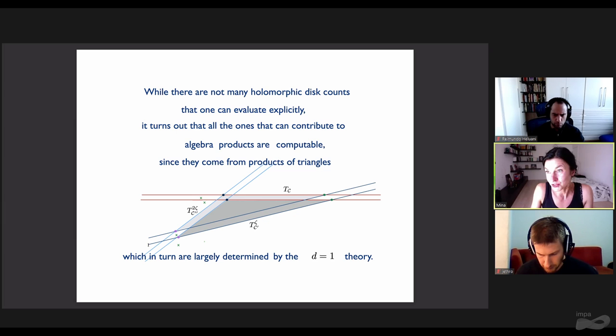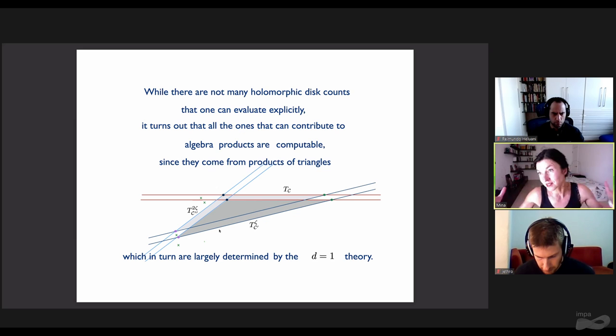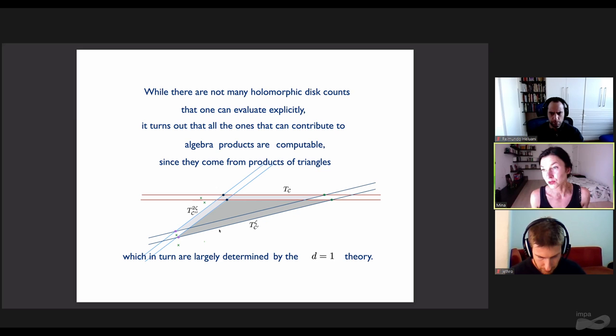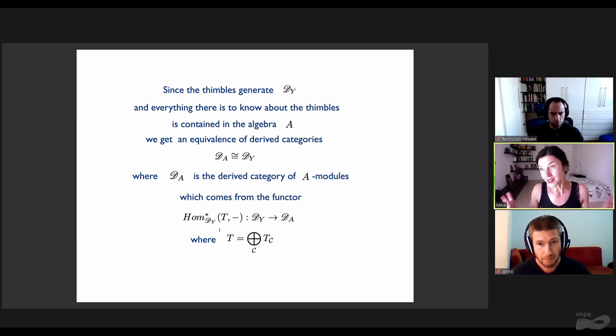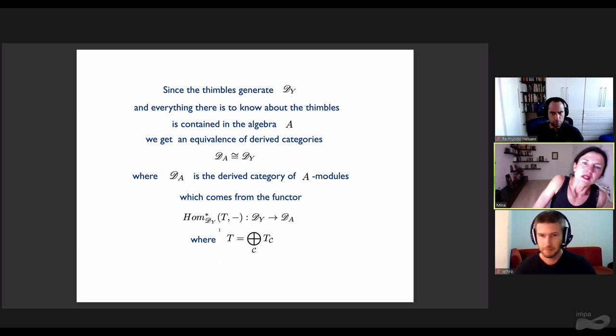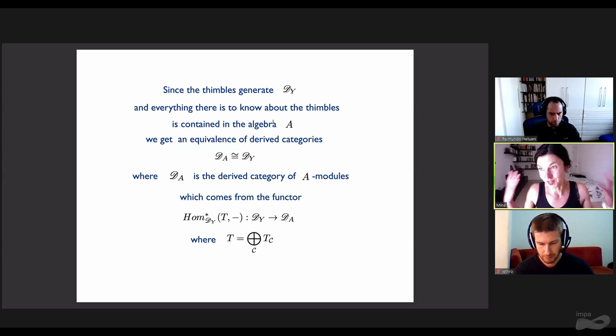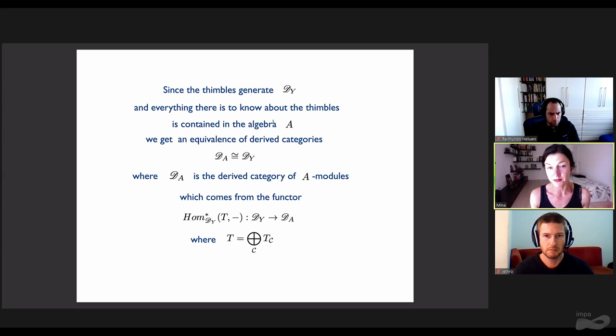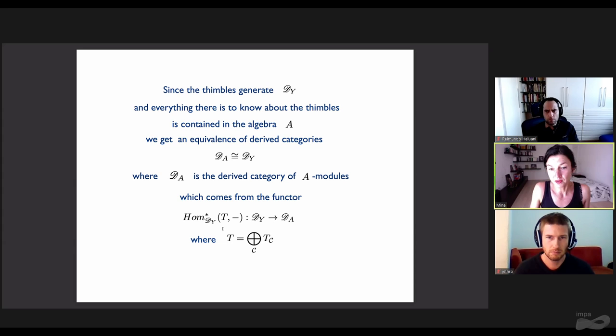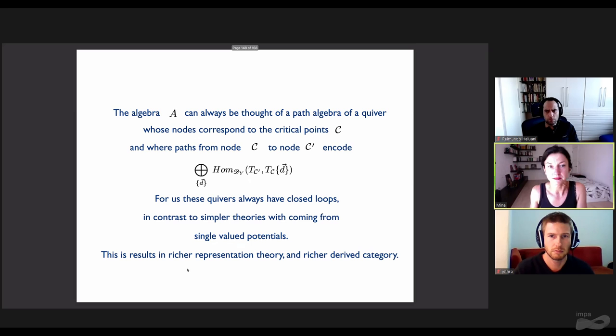This isn't an accident—it's a reflection of mirror symmetry, which maps the direct sum of all the left thimble branes to the tilting generator of the derived category of coherent sheaves on the small X. Mirror symmetry provides a construction of tilting generators, which is a very difficult problem in math in principle. The algebra A that we get is then an ordinary associative algebra graded by equivariant degrees. As an ordinary associative algebra, A can always be thought of as a path algebra of a quiver whose nodes are critical points of the potential—in our case labeled by the weights—and where paths from one node to another encode morphisms between the thimbles. There are not many holomorphic disk counts one can evaluate explicitly, but all the ones needed to compute the structure constants of this algebra are computable, because they come from products of triangles which are largely determined by the d=1 theory. We can compute exactly what this algebra is for any G.